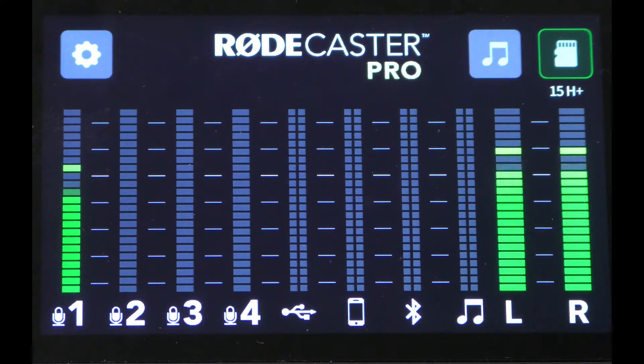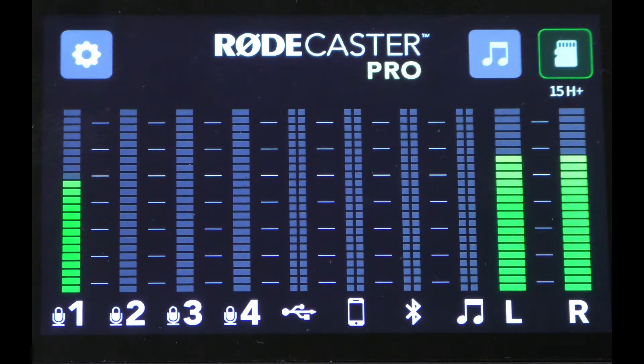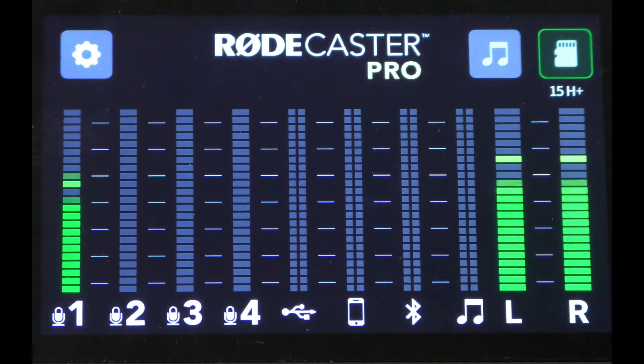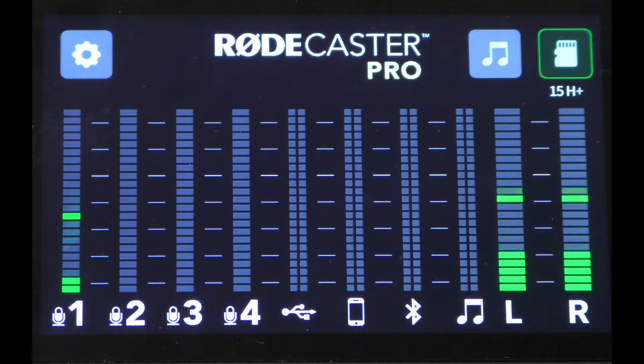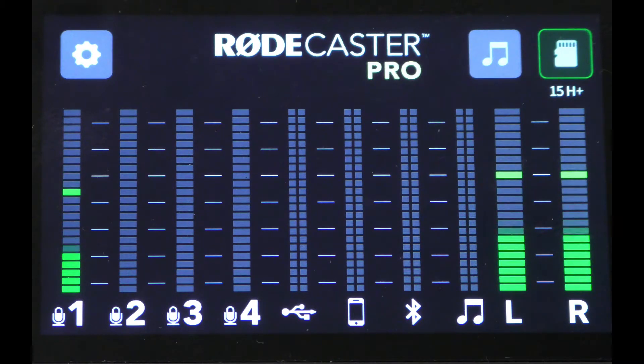Over the past year, RODE has added several updates to the RODECaster Pro to increase its features and abilities. I'm going to show you three of the most important updates, in my opinion, that they've added to the RODECaster Pro since first releasing it.